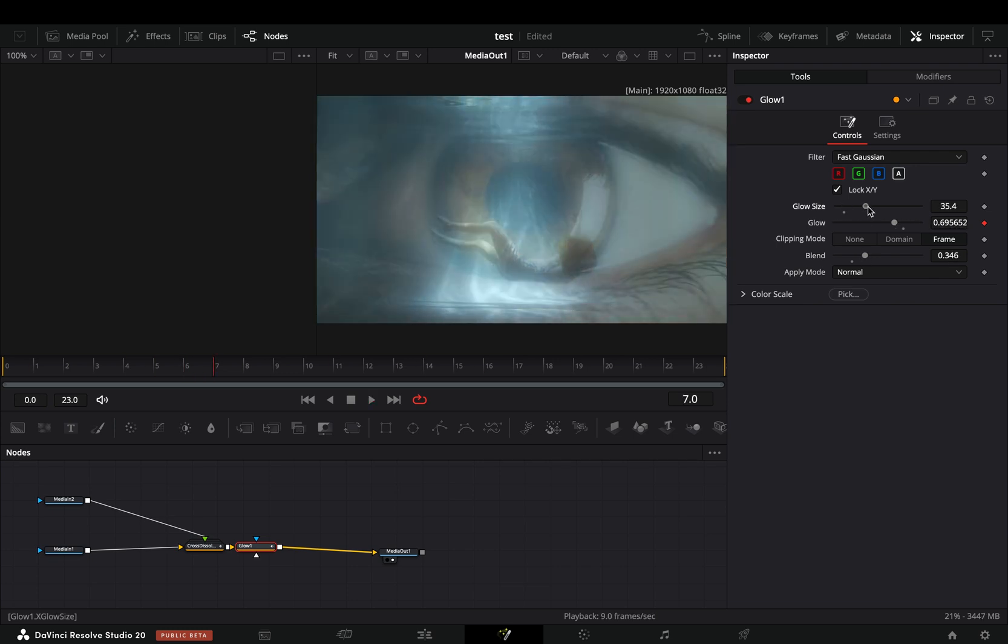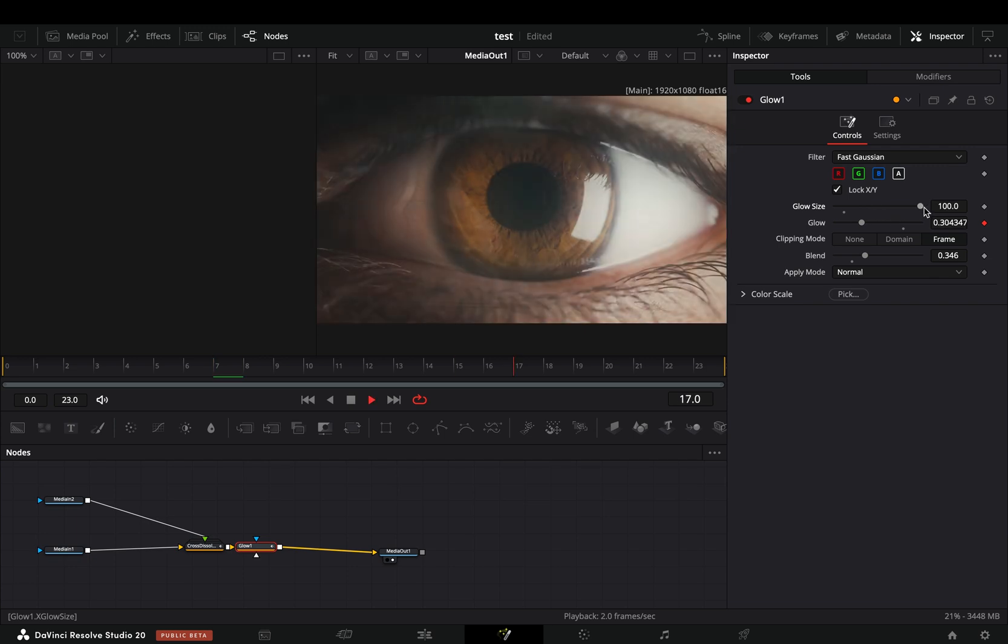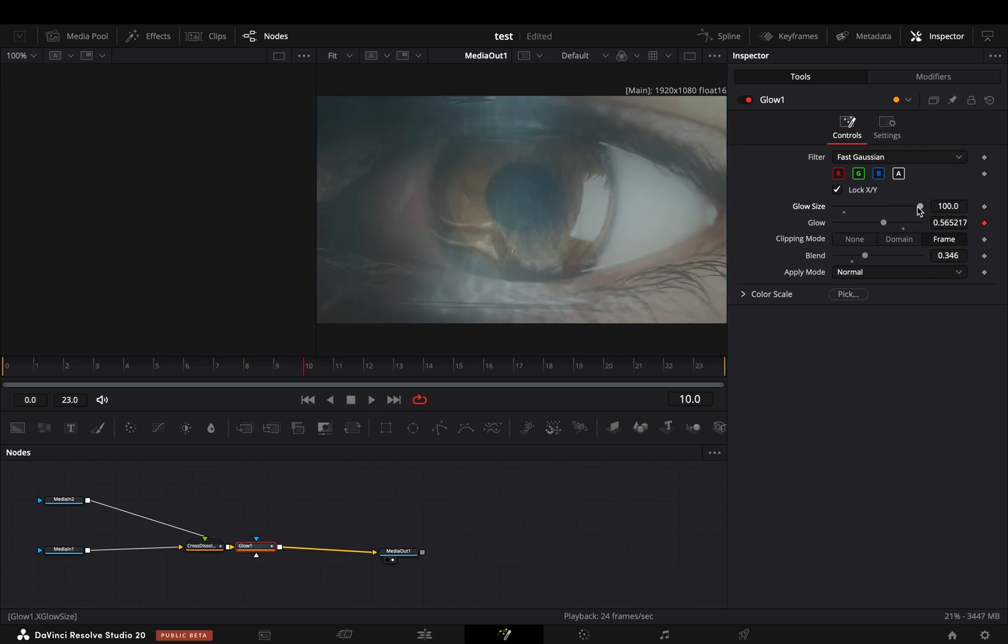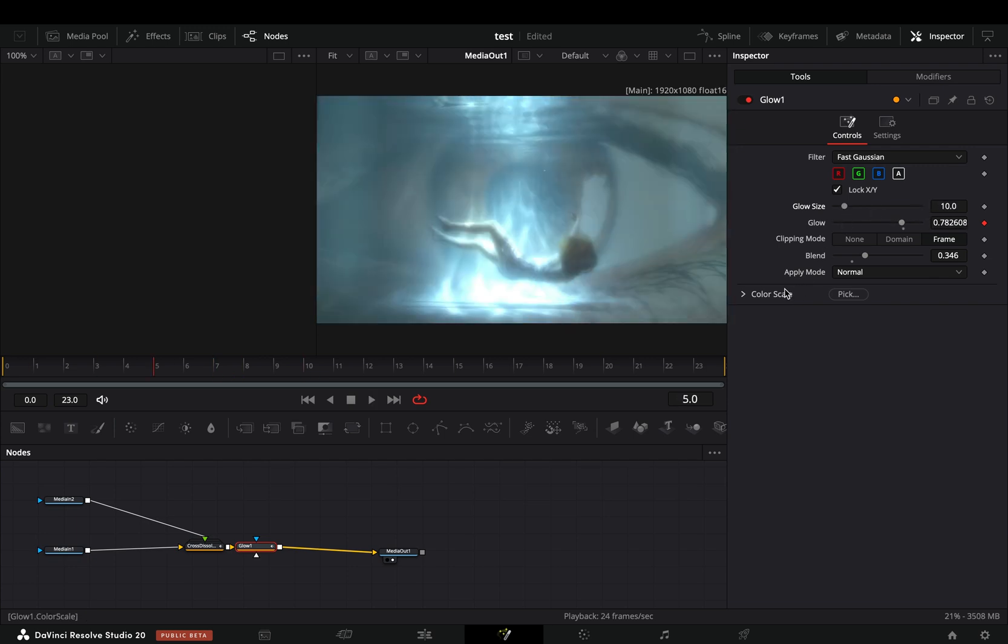You can adjust the glow size slider if you want to completely destroy the effect. You can also try adding a color to your glow, but I think it won't look good.